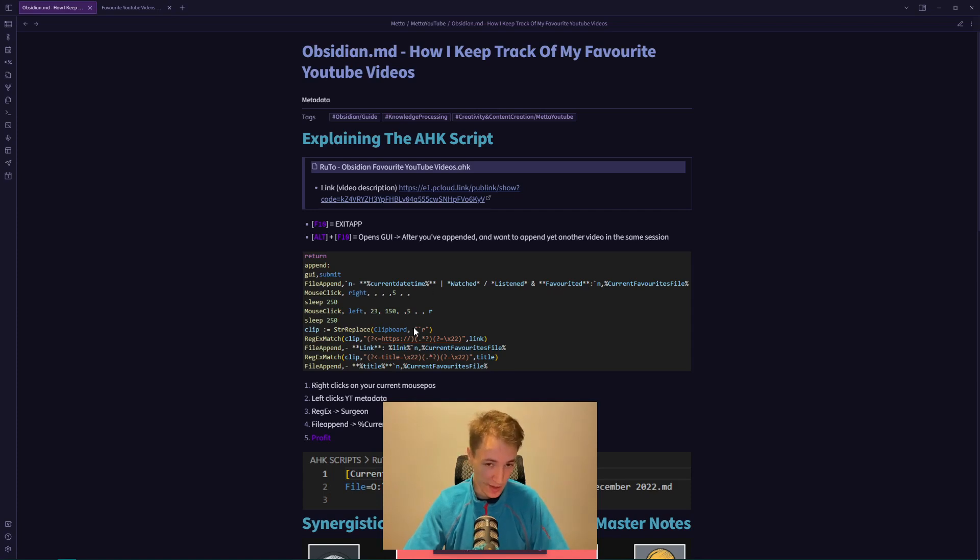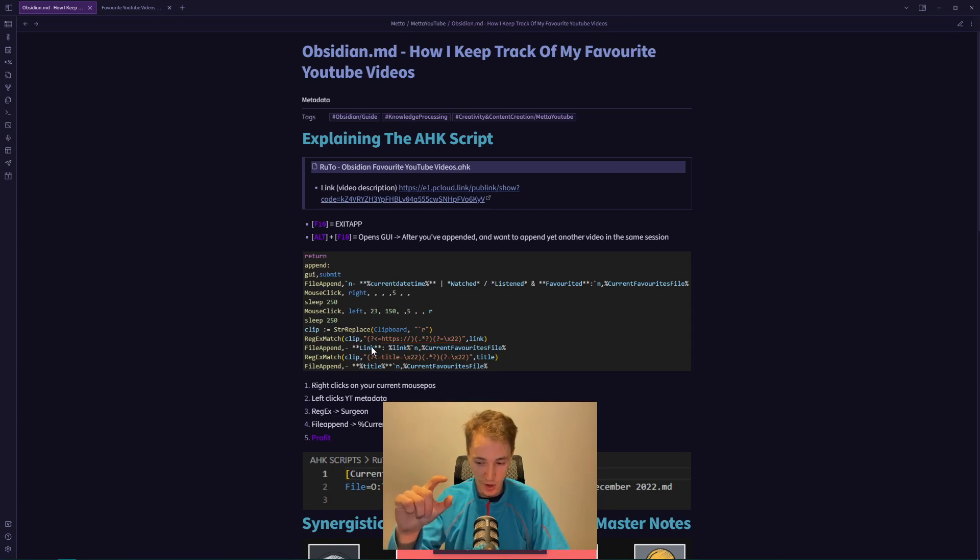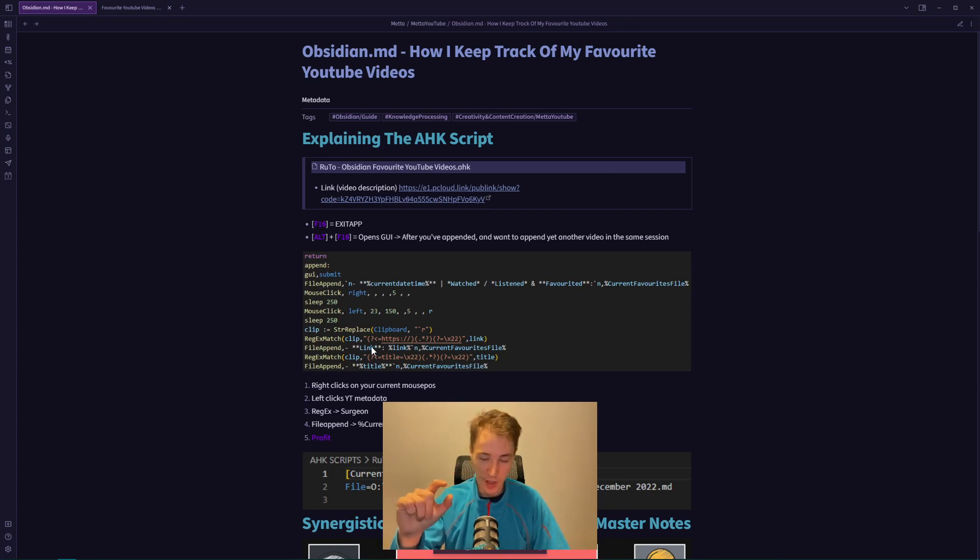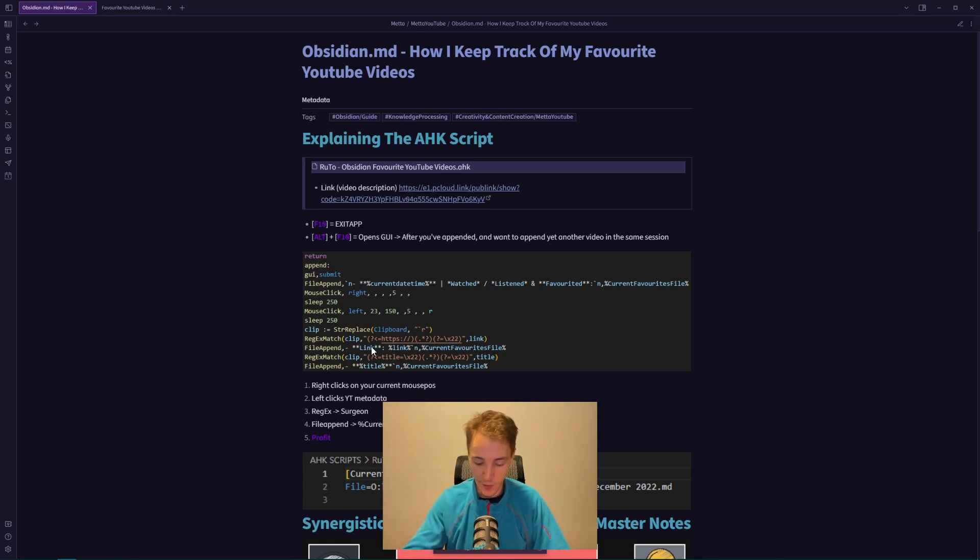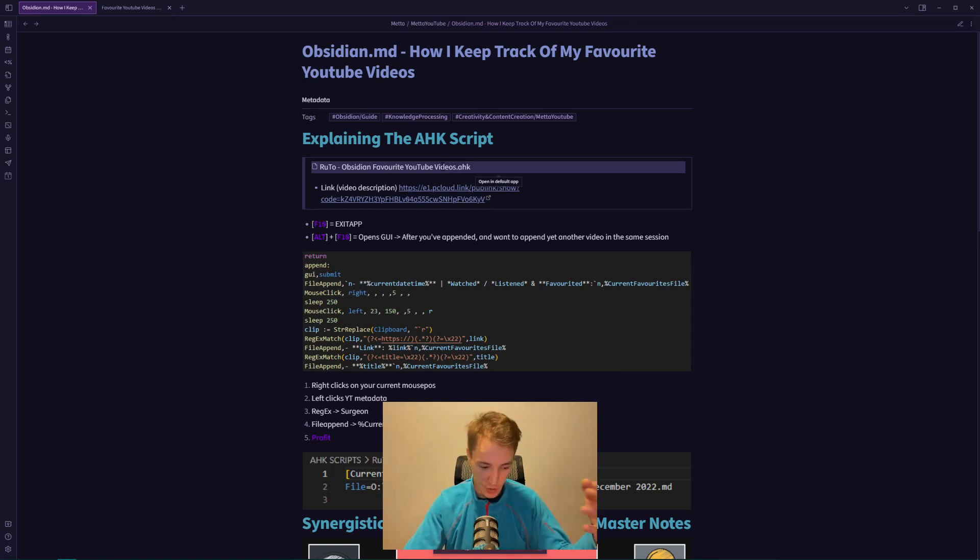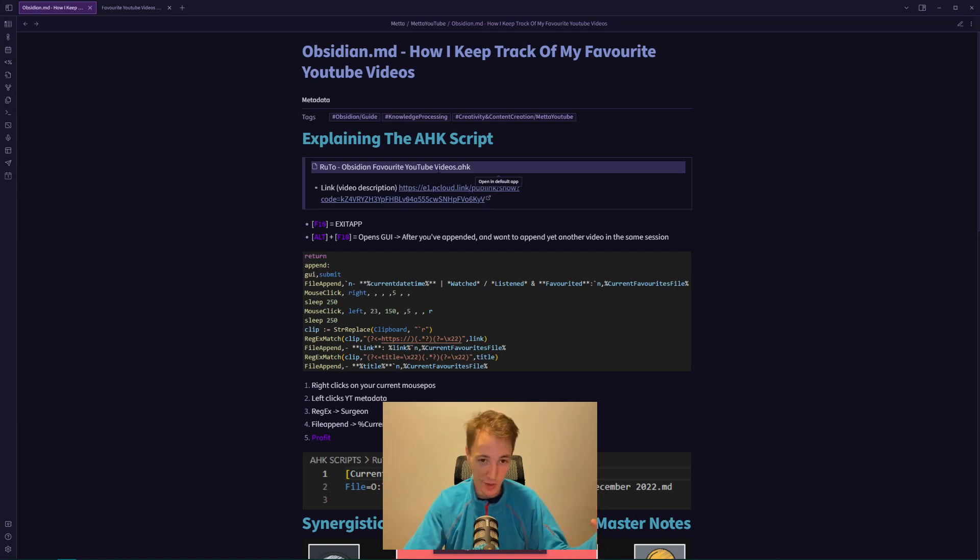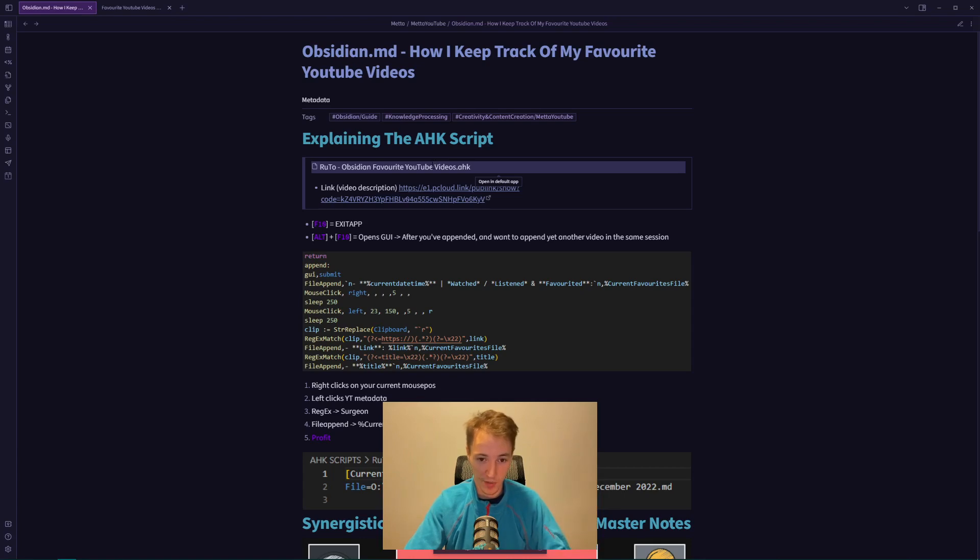This includes the title, link, and any comments you've written when you saved the video. This is a helpful way to save your favorites in Obsidian instead of on YouTube, because you can manipulate the data in Obsidian in much greater ways than you could with YouTube playlists.